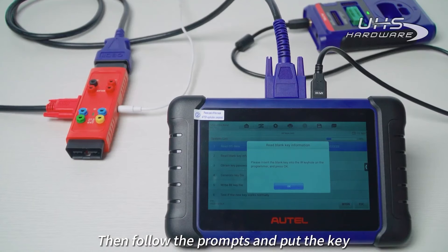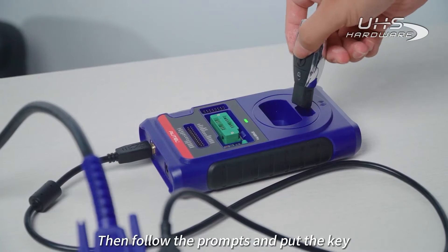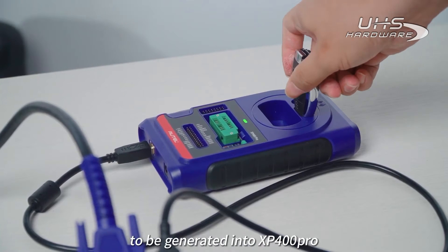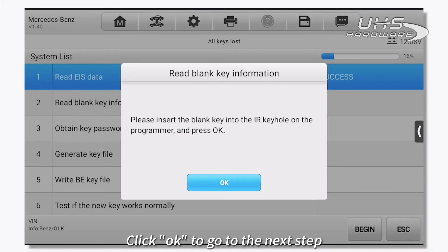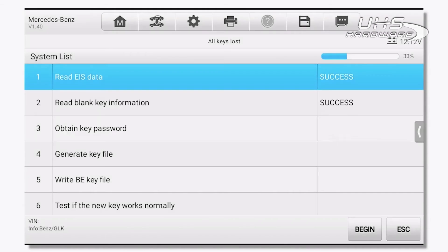Then follow the prompts and put the key to be generated into XB400 Pro. Click OK to go to the next step.